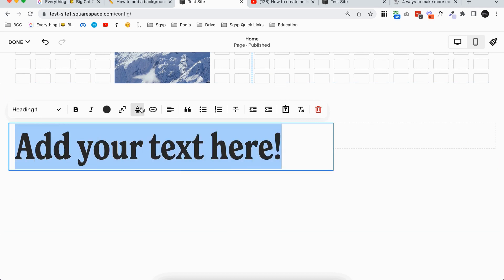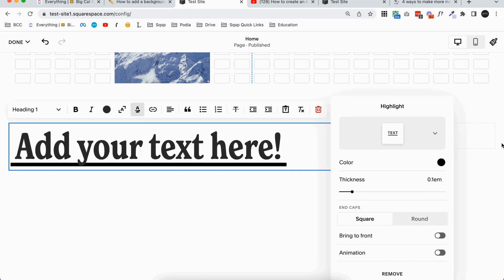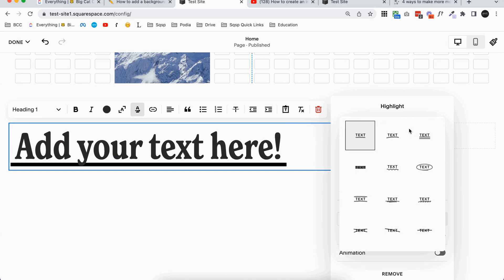This time I'm actually going to click into the text block and highlight the text that I want to add a background color to. Then I'm going to click here on this little symbol with a little scribble underneath the A, and this is a text highlight feature.